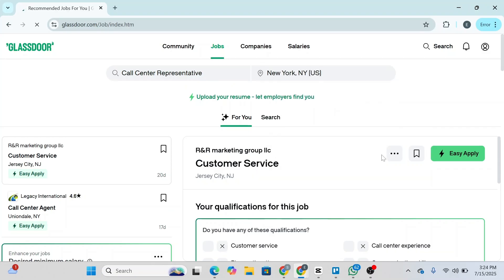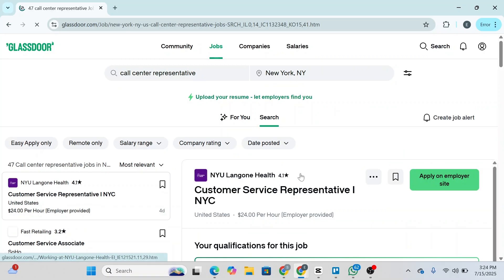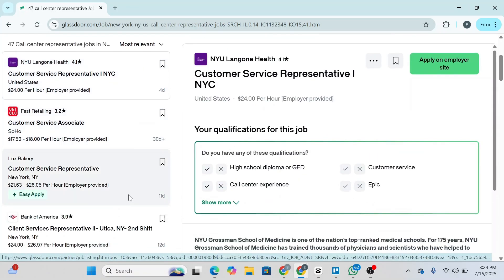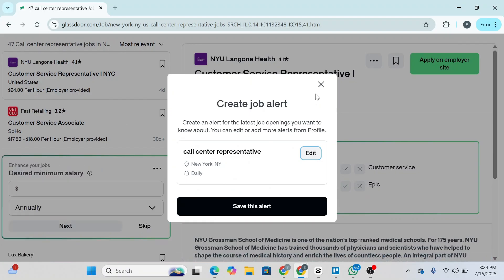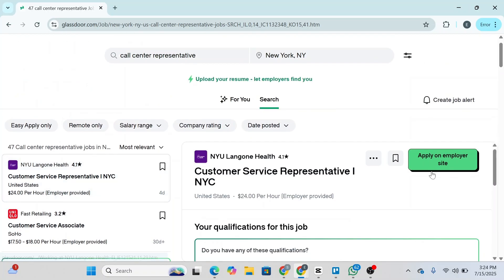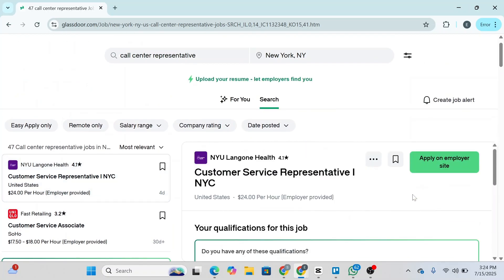The Glassdoor jobs interface will load and there will be numerous jobs you can apply for. You can see the ratings and simply see which one best suits your needs. You can also filter them according to your desired salary.